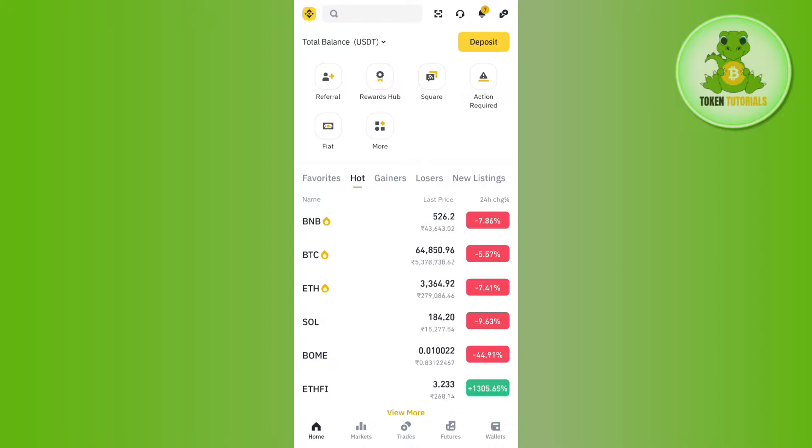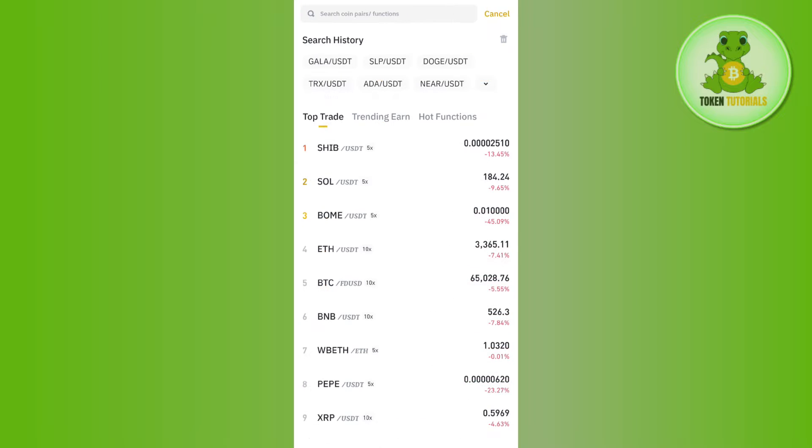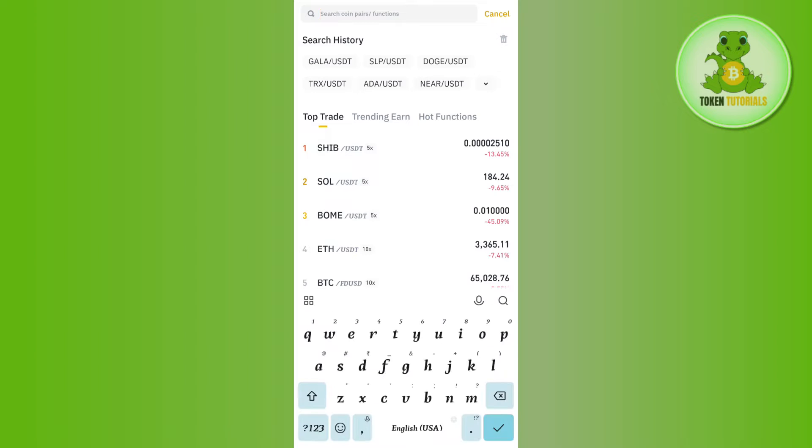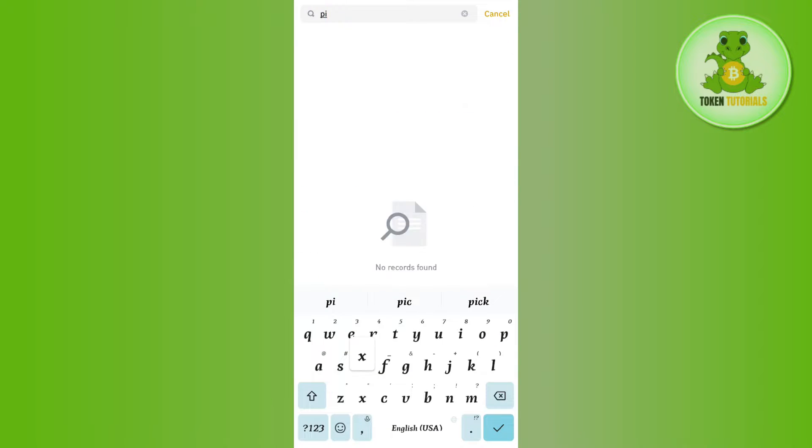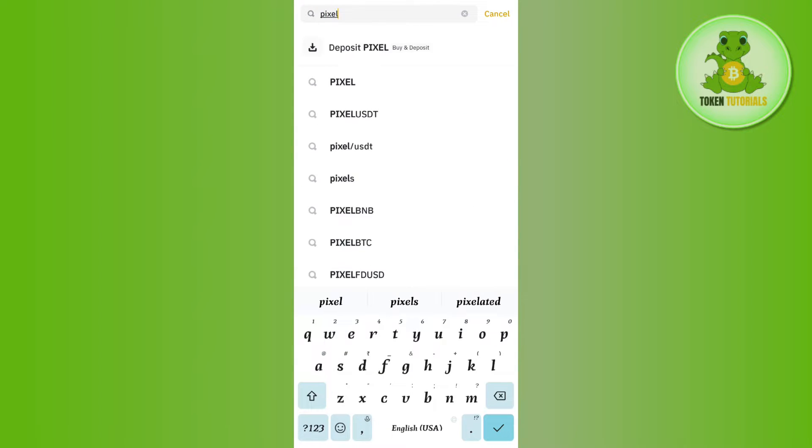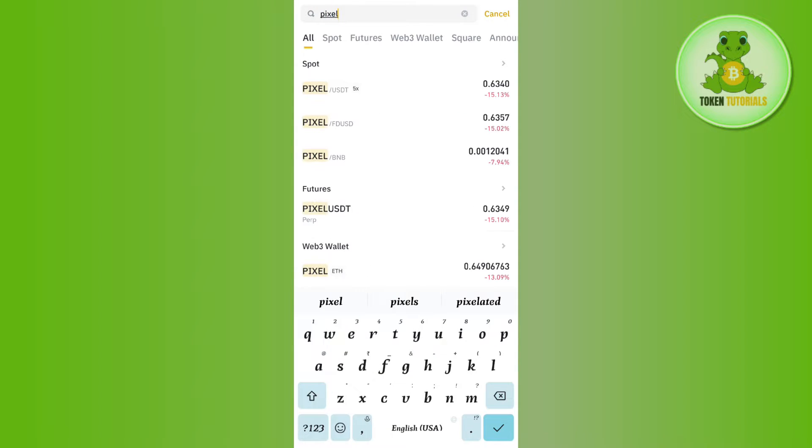Once you've successfully logged in, you need to use the search bar at the top. In the search bar, type 'Pixel.' Once done, you are going to see a bunch of different pairs such as Pixel/USDT, Pixel/FDUSD, and Pixel/BNB.